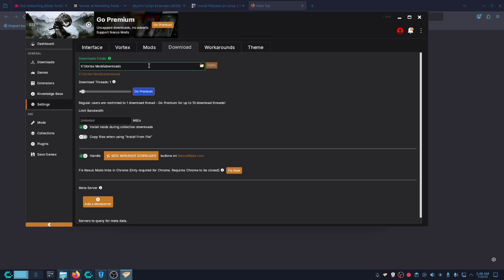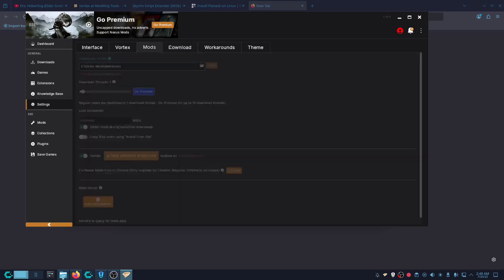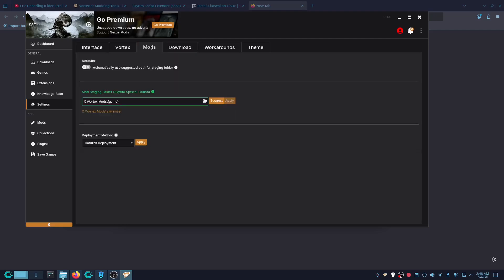This is going to put whatever mods are downloaded in the same root folder as where the mods are installed. That way the Vortex mods directory will be in the same place, so if you delete it you'll delete both and you don't have to worry about it.